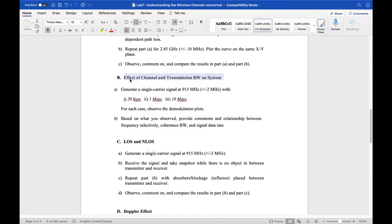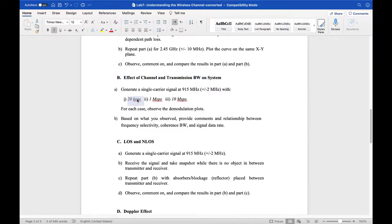In the next section we will observe the relationship between the transmission bandwidth and the coherence bandwidth of the channel. We already know that if the transmission bandwidth exceeds the coherence bandwidth of the channel, we will suffer from frequency selectivity. We will do that by changing the symbol rates — when we change the symbol rate we are changing the bandwidth of the signal, and we will try to observe when we start seeing the frequency selectivity.